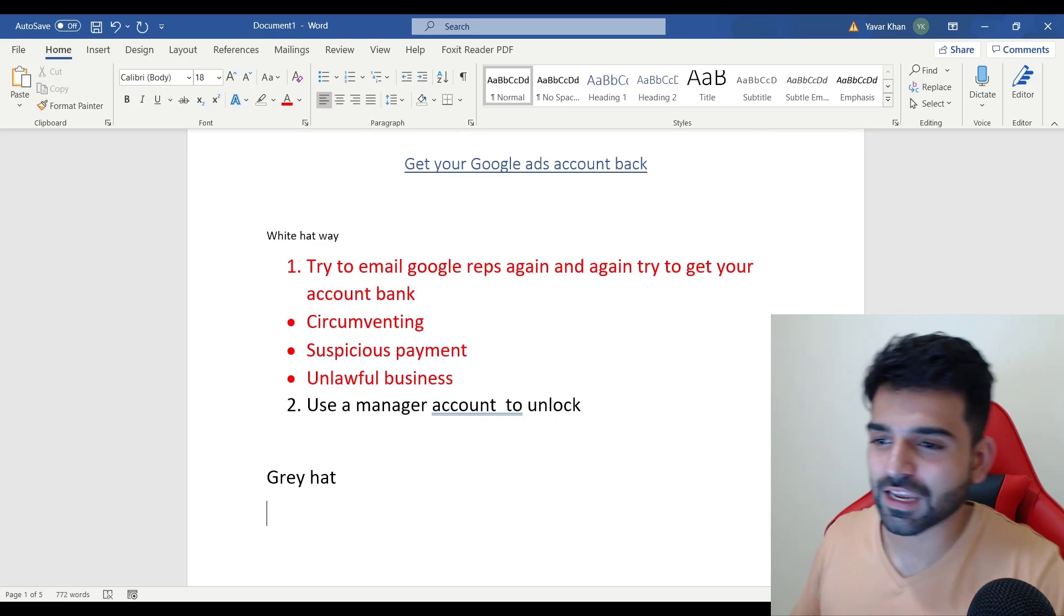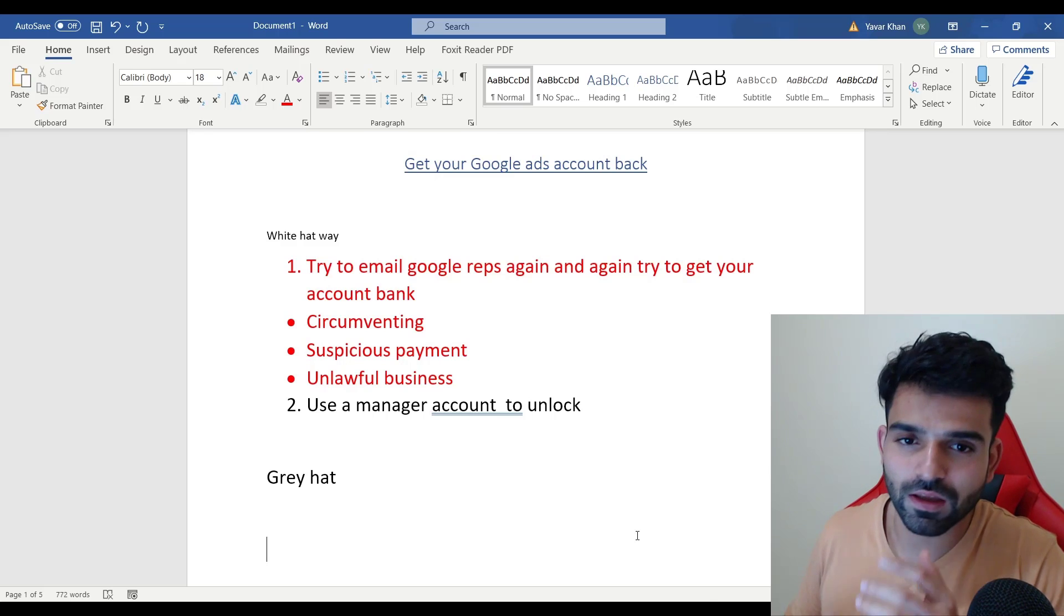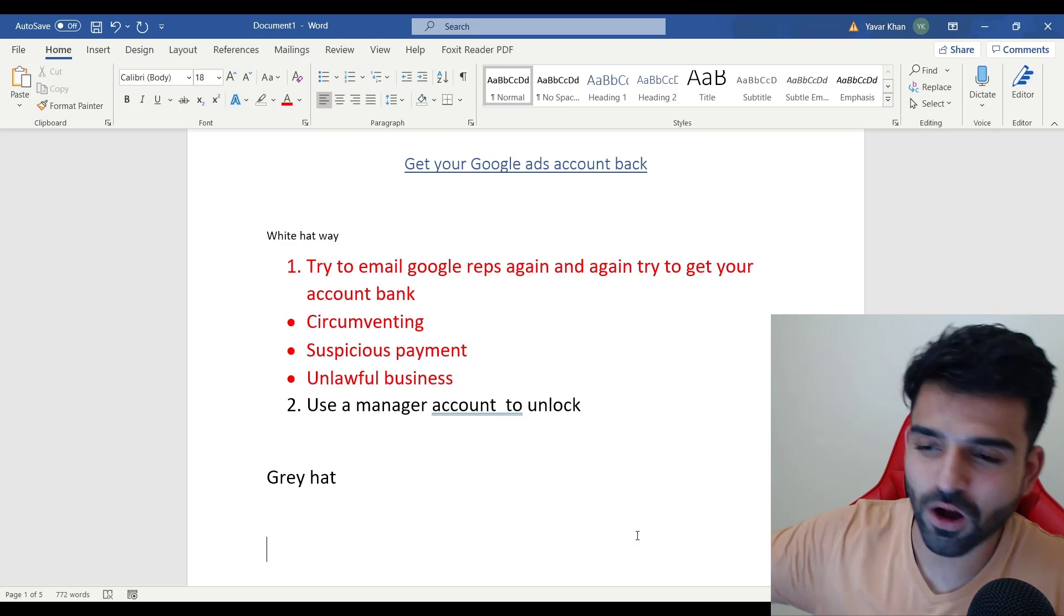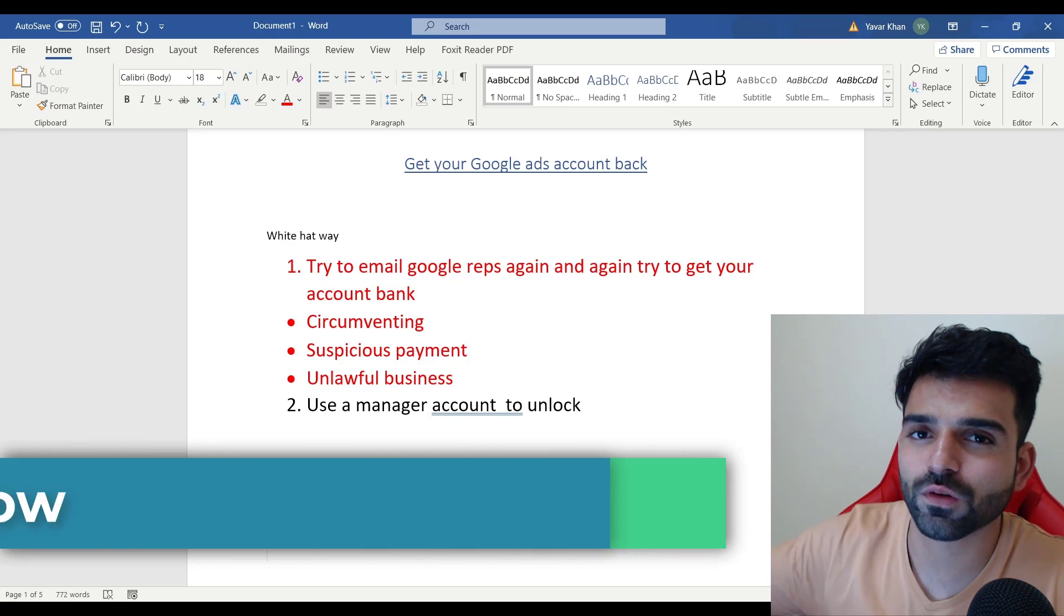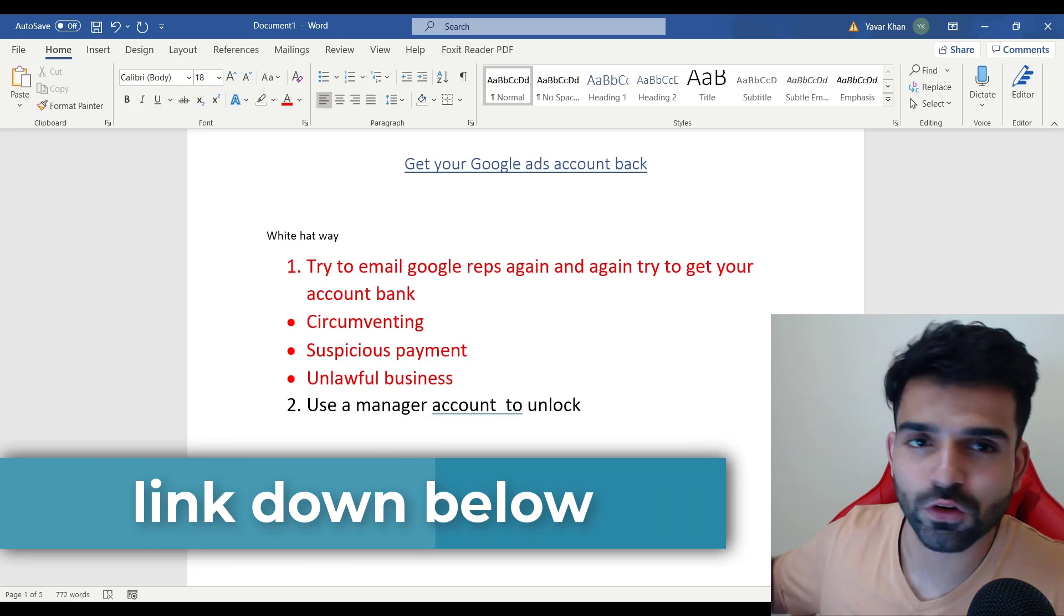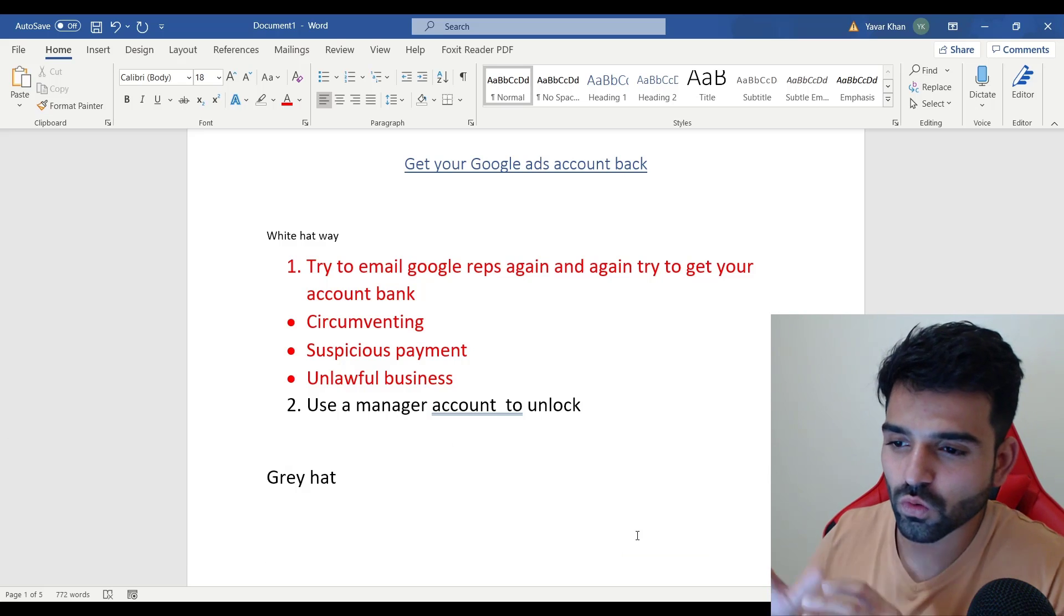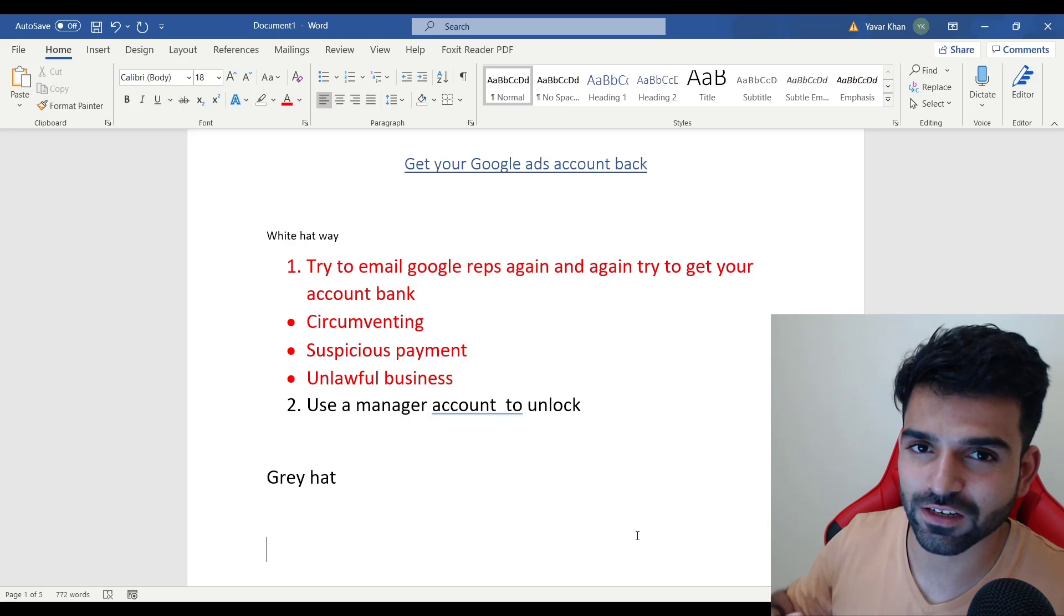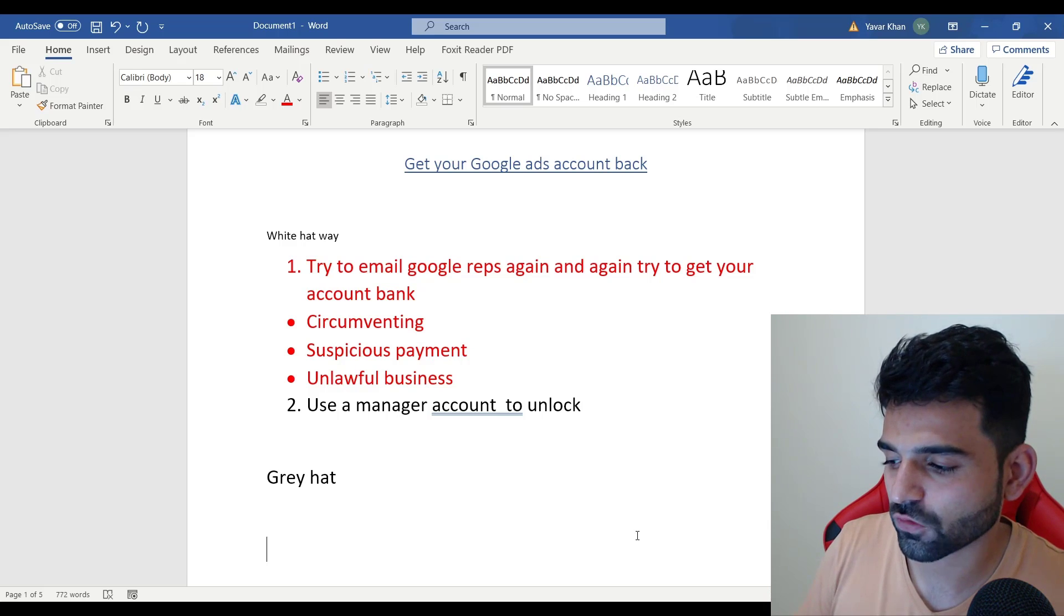The gray hat way is - I can link a new video down in the link below which will be a private video because I don't want to disclose it as well as YouTube will not allow me to post it. I'll just give you a brief idea about it. If you want to watch that video you can just click the link down below. You can host it separately and I can show it to you.